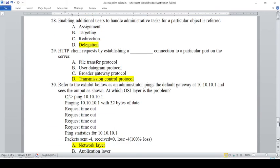The DHCP client requests by establishing a blank connection to a particular port on the server. A — File Transfer Protocol, B — User Datagram Protocol, C — Border Gateway Protocol, D — Transmission Control Protocol. The answer is D.